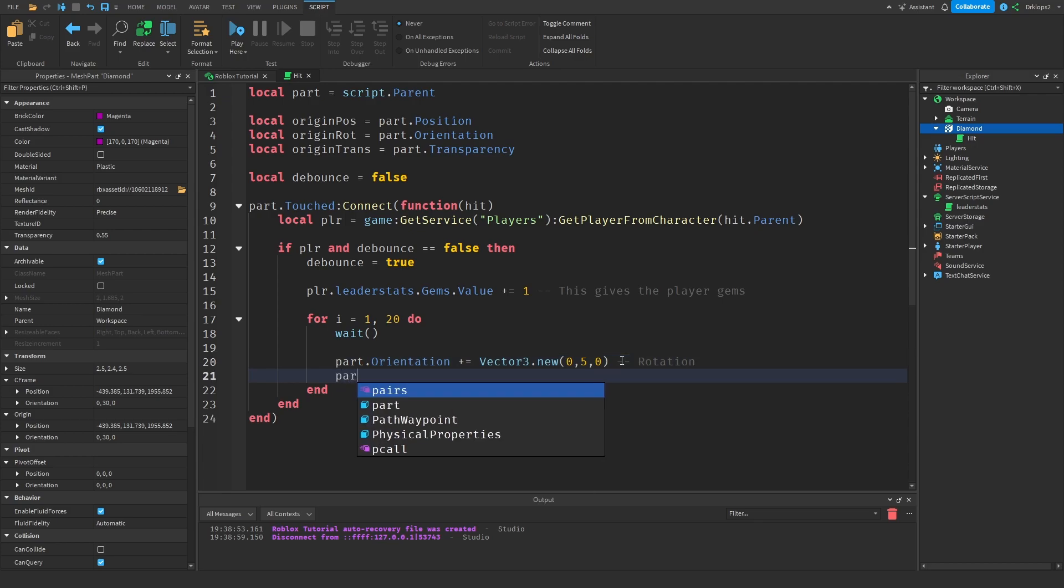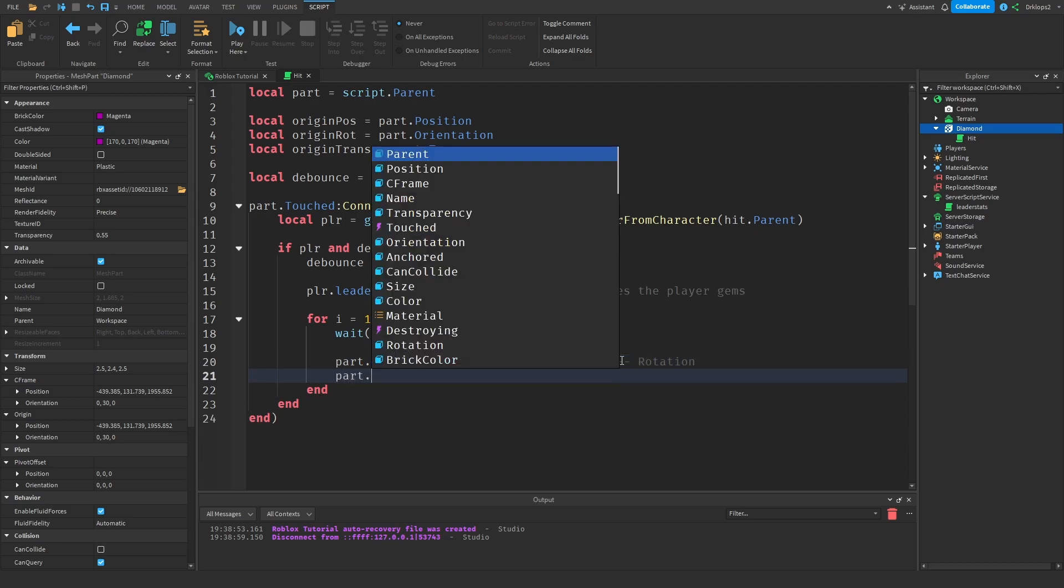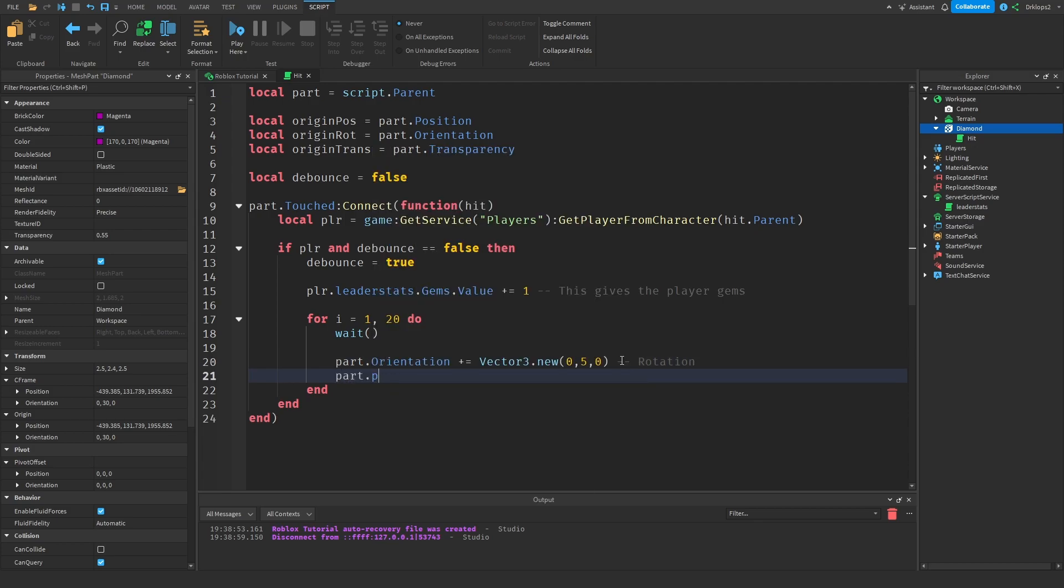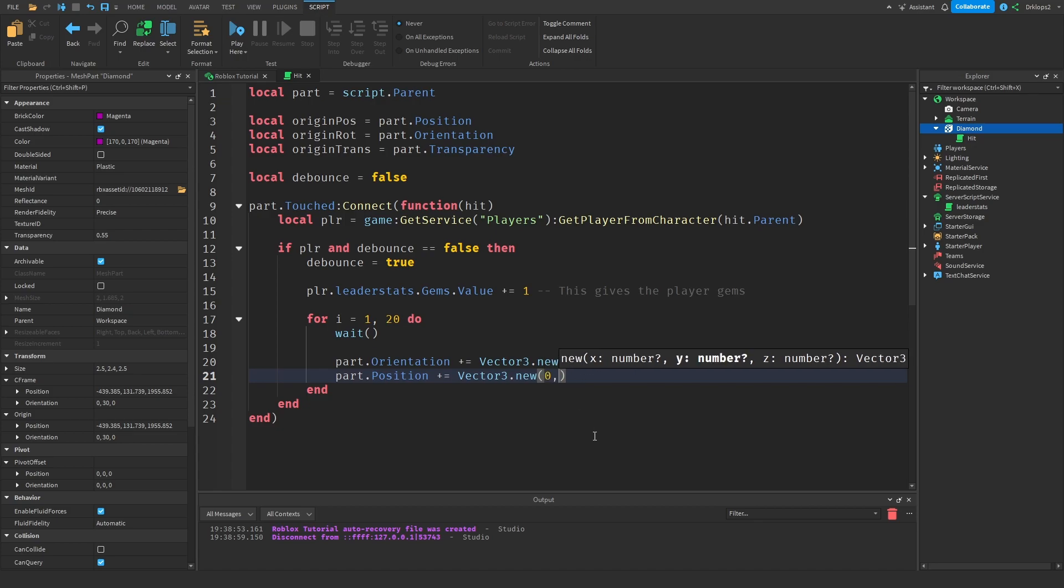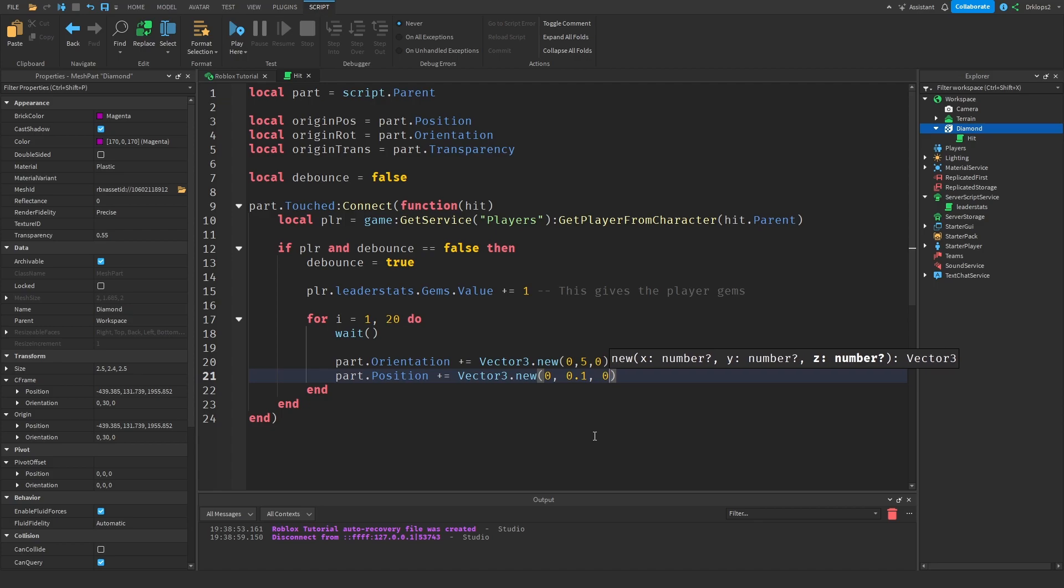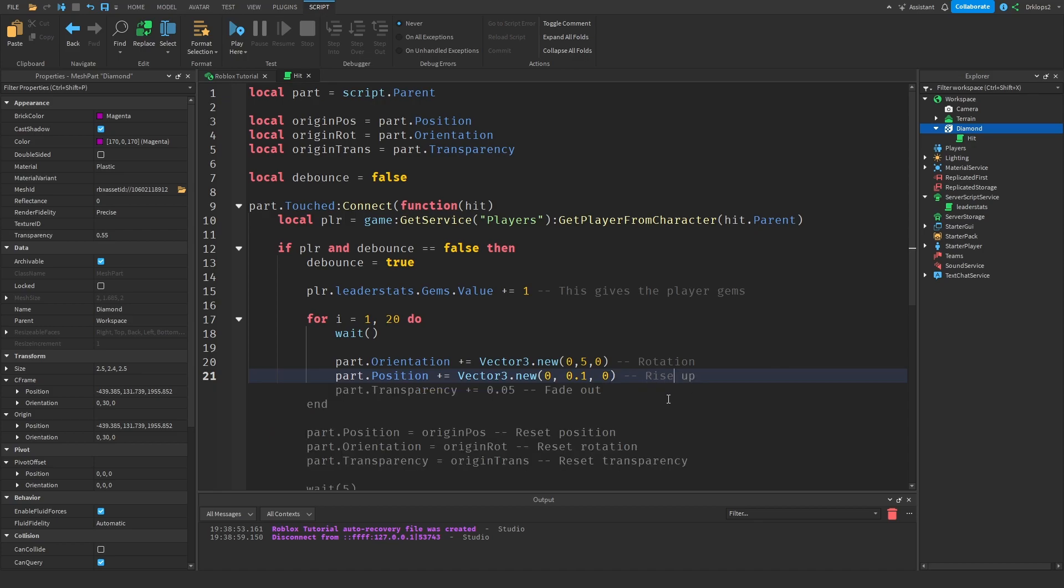Now we're going to go part dot position plus equals vector three dot new and then we're going to go with zero comma point one comma zero. Now with this, we're just going to make the part rise. If you want to go some other way then change these other values.